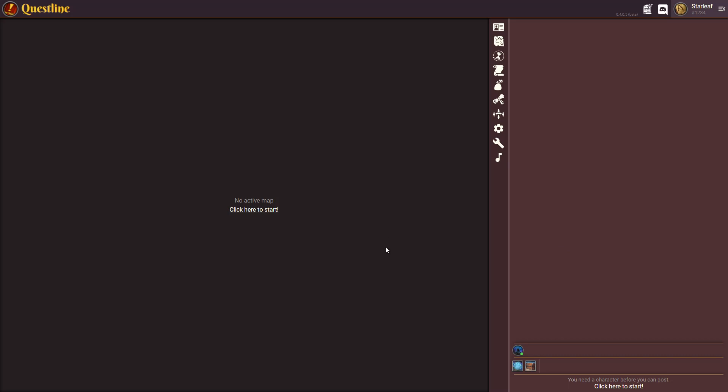Now the first thing that you really want to do as a game master is create a character for you to use to be able to make posts and chat with. So the easiest thing to do is click this little link down here.